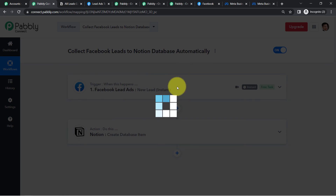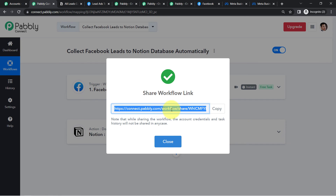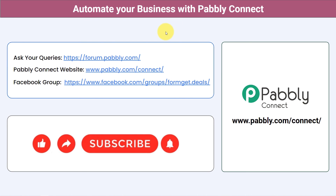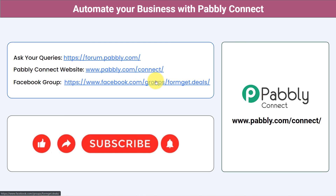Pabbly Connect will take care of all the tasks in the backend. If you want to clone this workflow, I am going to attach a shareable link in the video description from where you can clone it into your Pabbly Connect account, for free — you just need to sign up. You can integrate multiple applications and automate your business with Pabbly Connect, and ask your queries at forum.pabbly.com. For the latest updates and automation ideas, join our Facebook group at formget.deals. If you found this video helpful, share it with your friends and colleagues. Like, share, and subscribe. Thank you for watching.